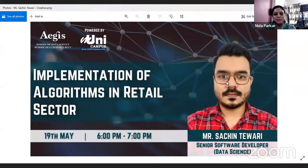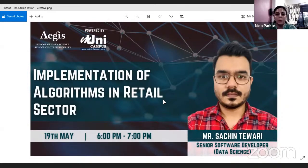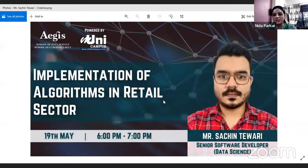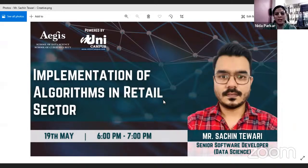Gordon's in the retail sector. Today we have with us Mr. Sachin Tiwari, who's currently working at Wipro Technologies as a senior software developer in data science. He's previously worked in various roles like data analyst, data science engineer, and data scientist at companies like Mobicon Asia and Coditatin Systems. We're looking for an interesting session on how the implementation of algorithms actually works in the retail sector.